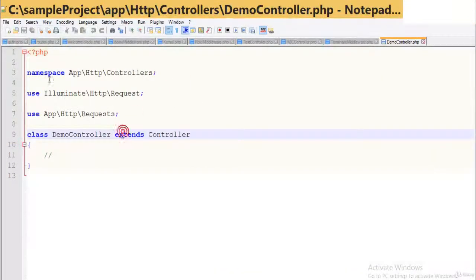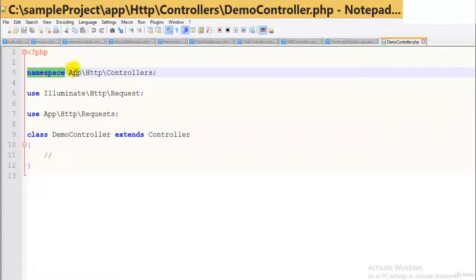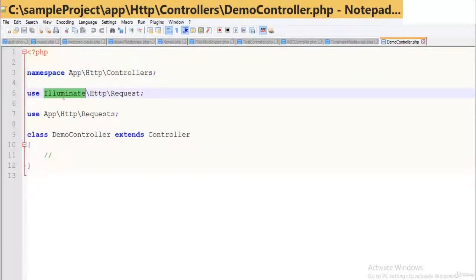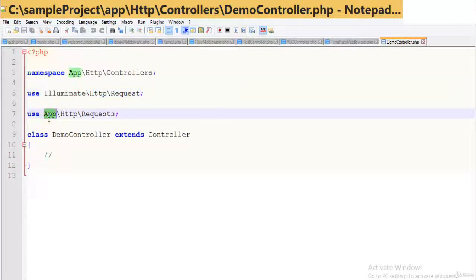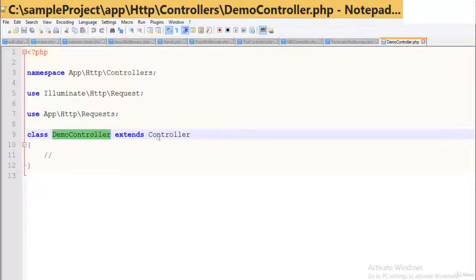Let's open the demo controller and check what's inside. A namespace has been included and it includes two classes: illuminate HTTP request and app HTTP request. Importantly, you can see the class demo controller extends controller, which defines that this particular script is related to the controller.